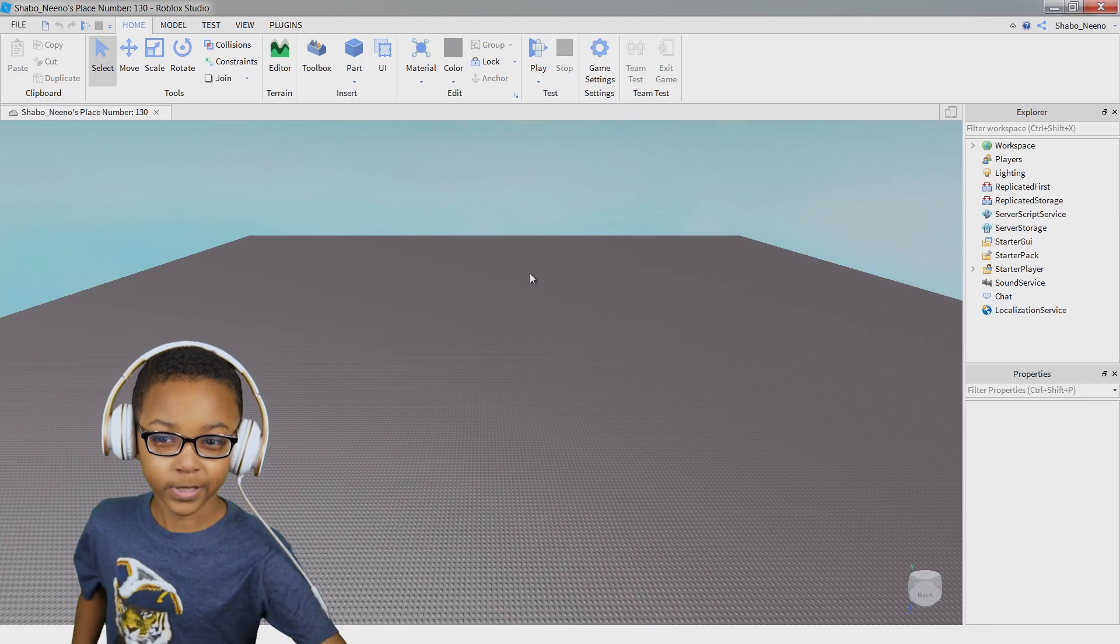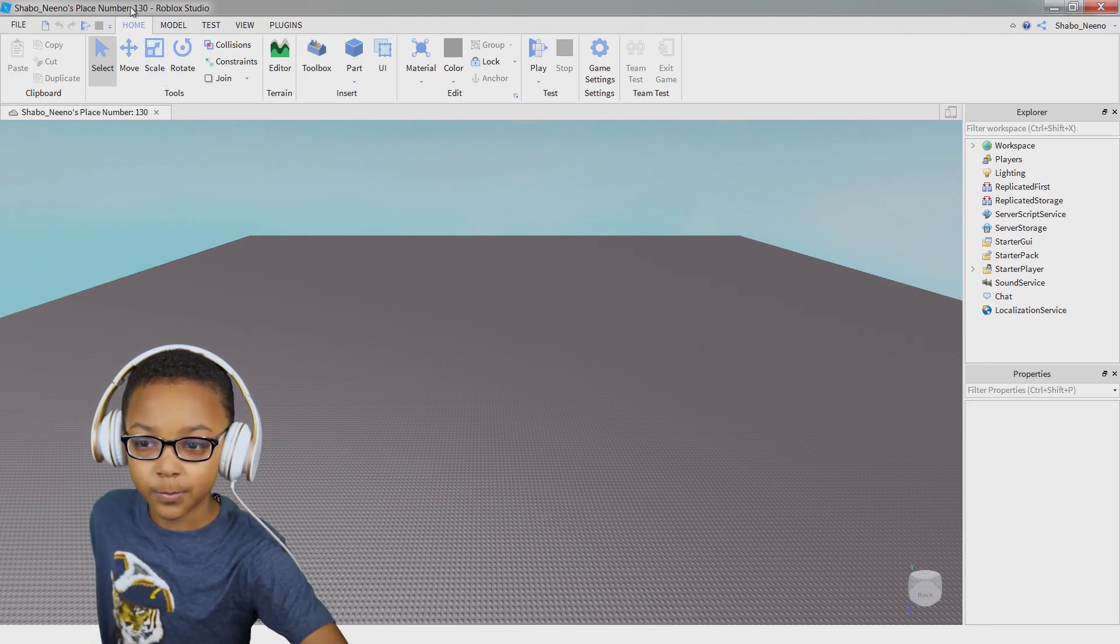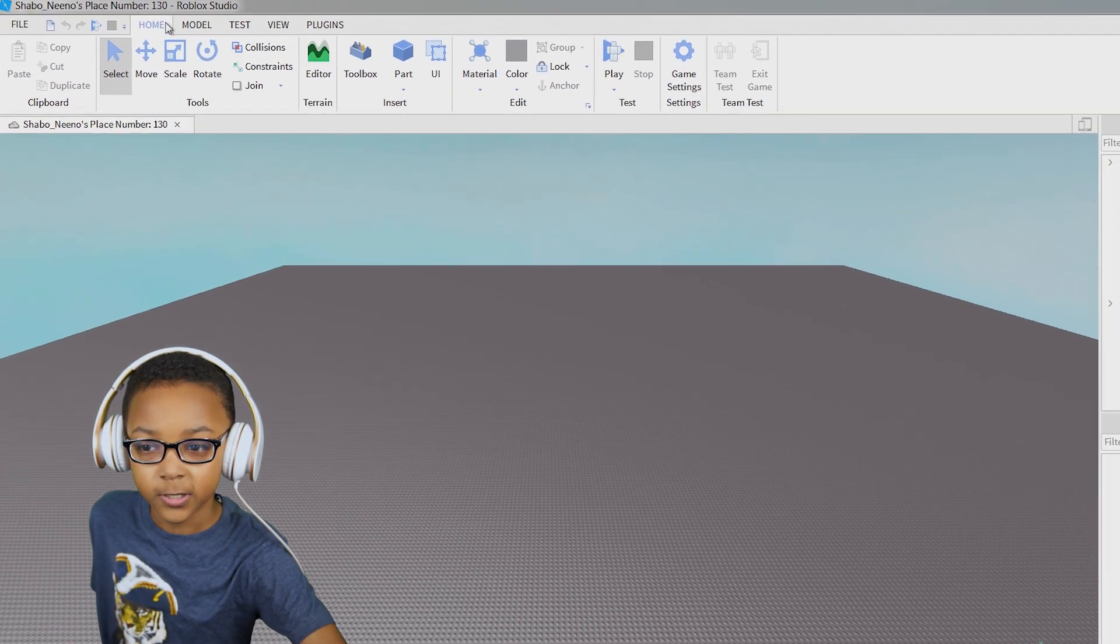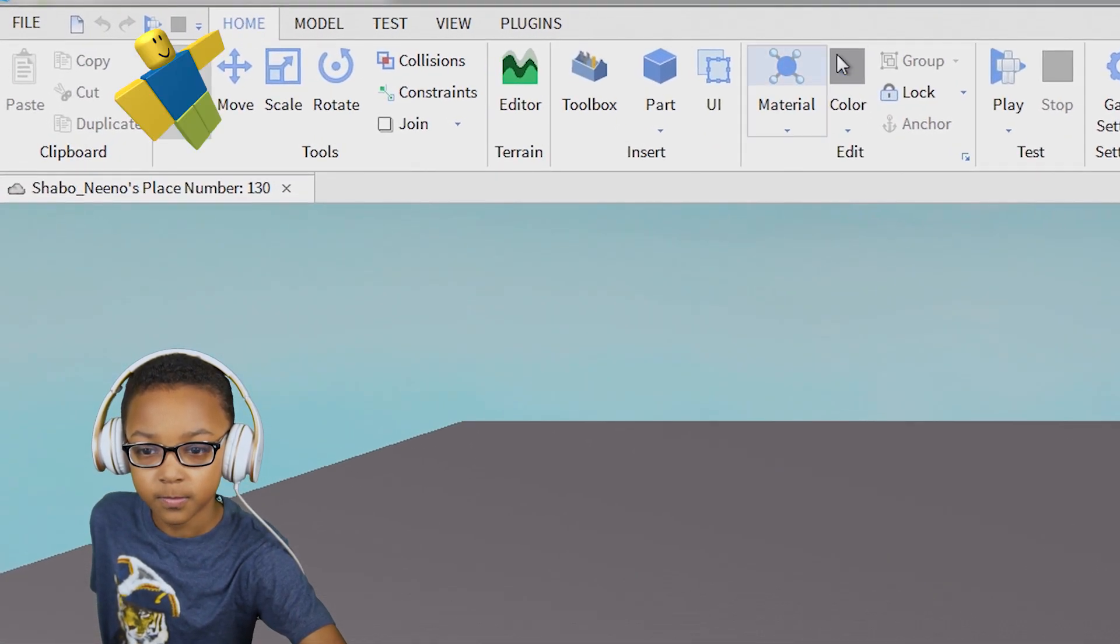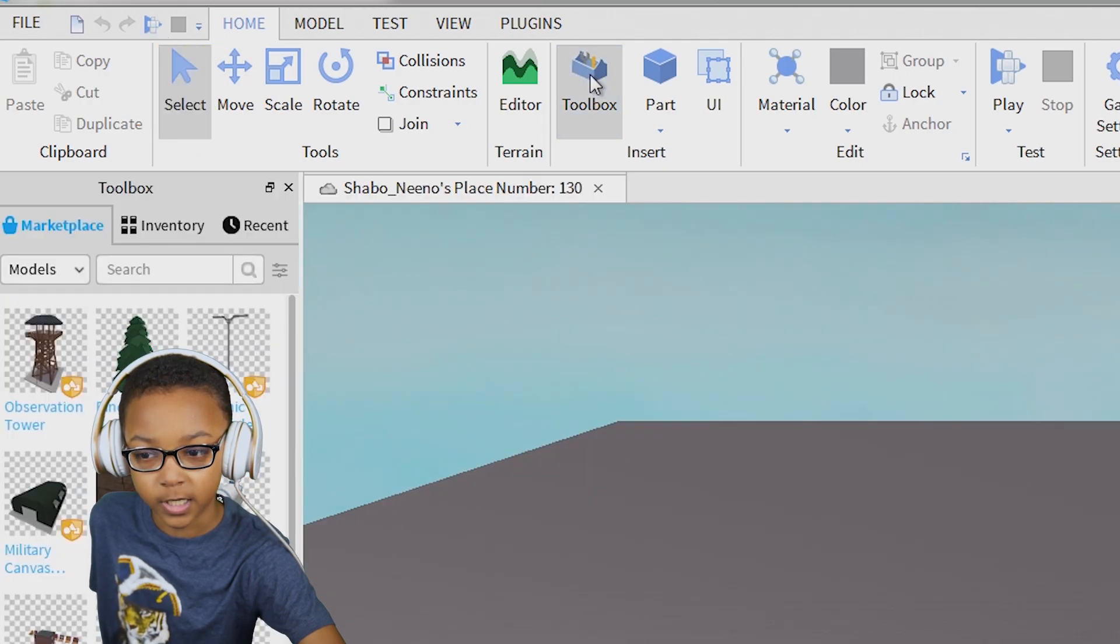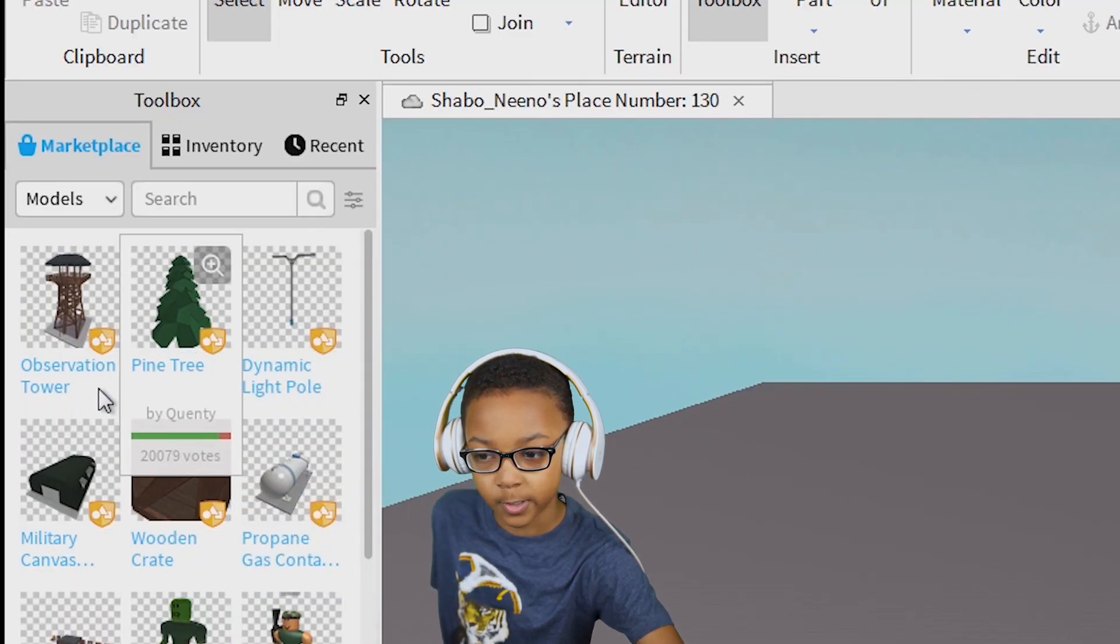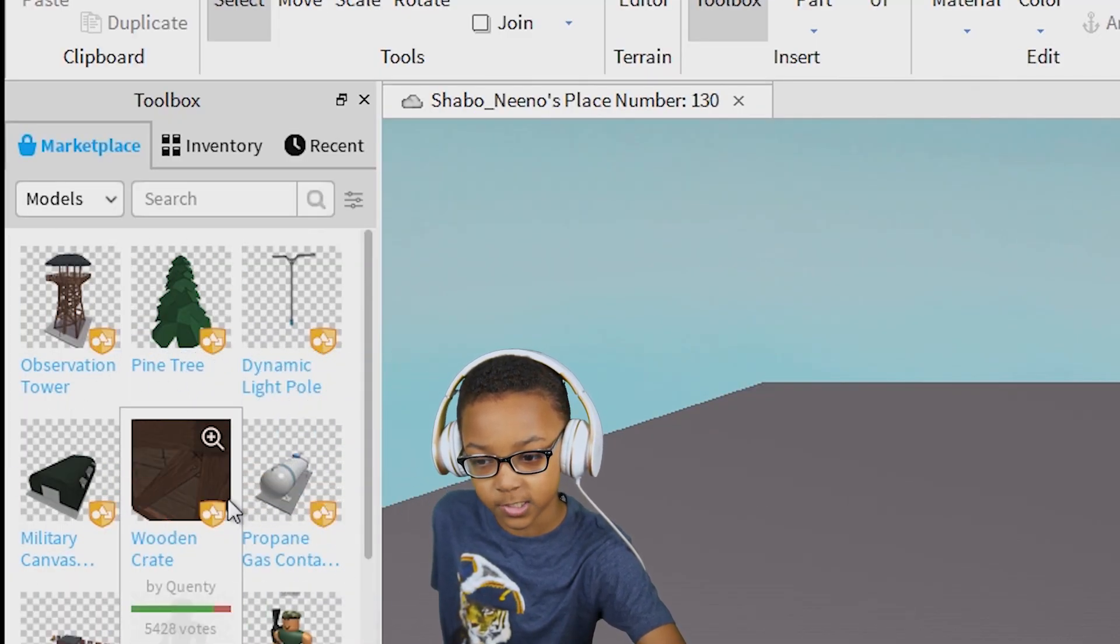The first thing you want to do is open Toolbox. You want to look up here, go to the Home, and then press Toolbox. It will show this thing up here with a bunch of models.